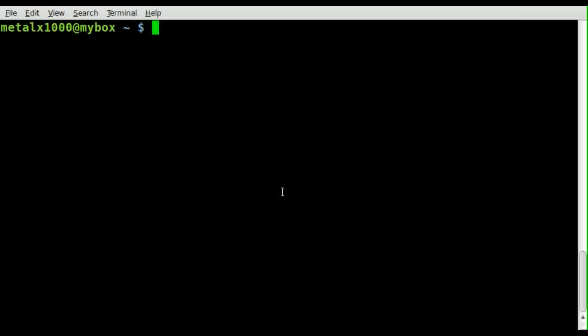Today we're going to be looking at the screen command once again. This time we're going to be looking at splitting our screen so we can see more than one terminal session in a terminal window.